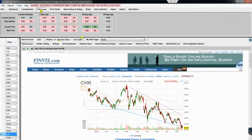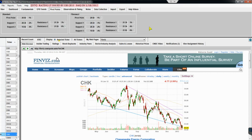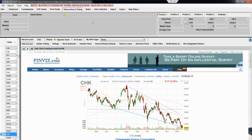EPS trends are also color-coded: you've got current estimates for quarters and year, and the trending over the last 90 days — showing whether estimates are being revised up or down. For Chesapeake you can see there have been down-ticks in estimates. Pivot points are also included, with different areas of support and resistance calculated based on the latest closing price.